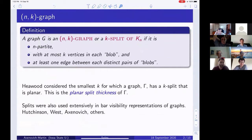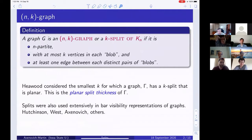There's a bit of history here. Haywood considered the smallest k for which some graph has a k-split that is planar. Here gamma takes the place of K_n — we take a graph and split it so that parts have an edge between them corresponding to the vertices of gamma. That's called the planar split thickness. Splits were also used in bar visibility representations of graphs, and Hutchinson, West, and my co-author Maria are among those who have worked in this area.